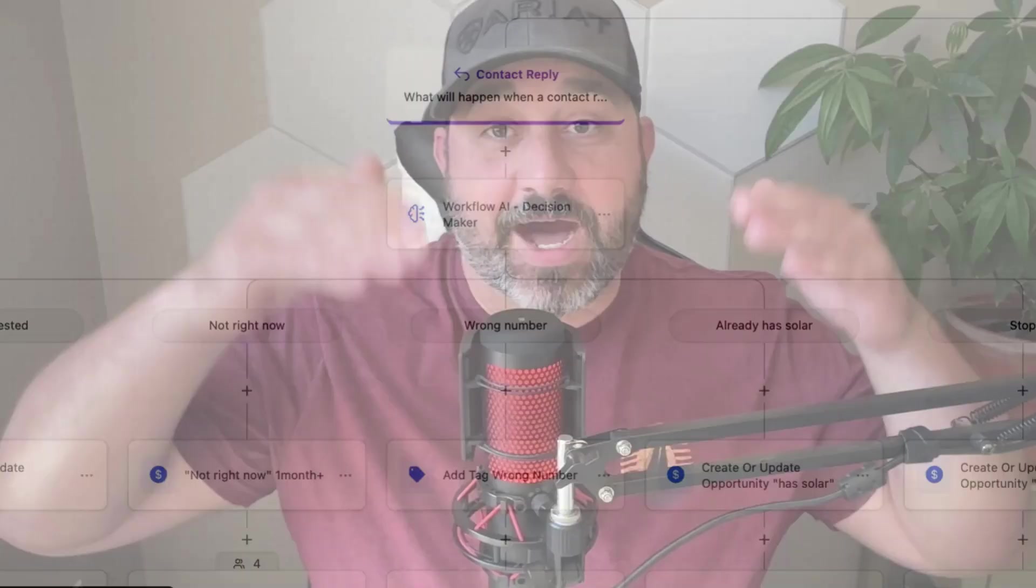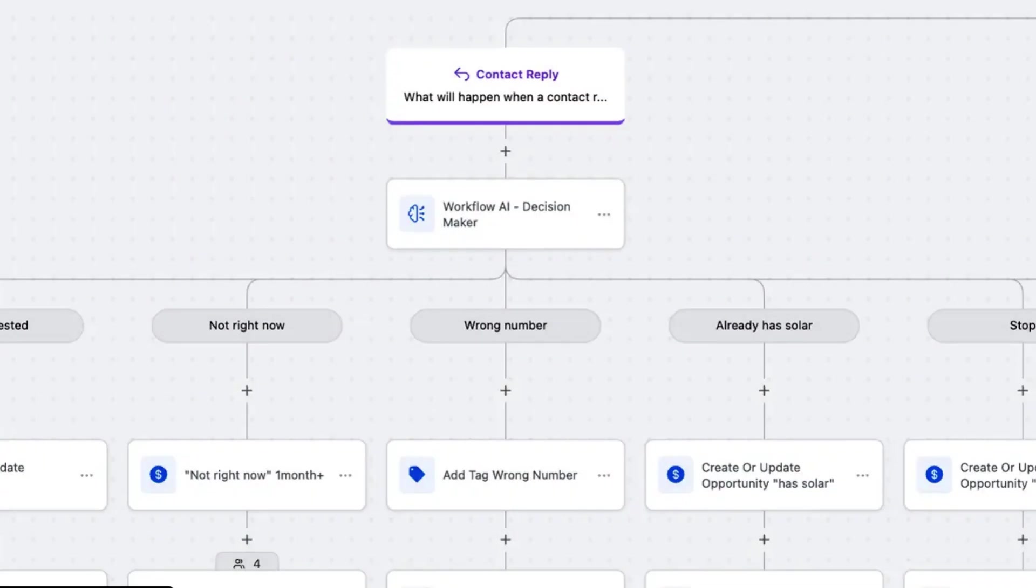I'm going to show you how I'm using the high level AI workflow decision maker for database reactivation. We send a message out, people send a response back. The AI decision maker analyzes what their response was and based on their response, it sends them down different channels like interested, not interested, maybe later, you have the wrong number.